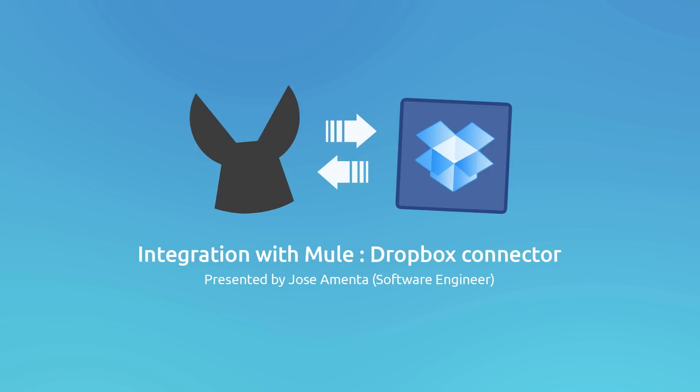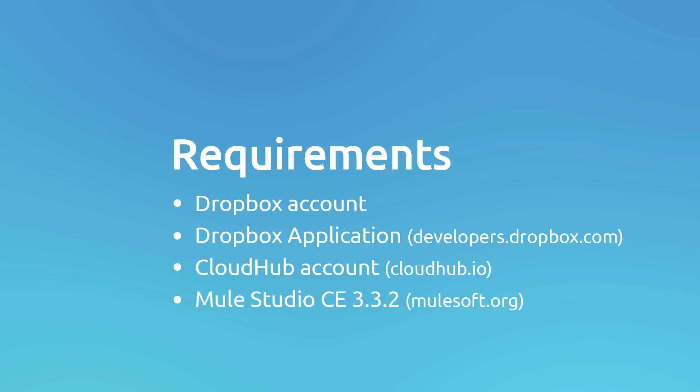The requirements to run this demo are a Dropbox account, a Dropbox application that's possible to be created on developers.dropbox.com, a CloudHub account, you can create your own account on cloudhub.io, and Mule Studio, in this case we will use Mule Studio 3.3.2, it's possible to be downloaded from MuleSoft.org.